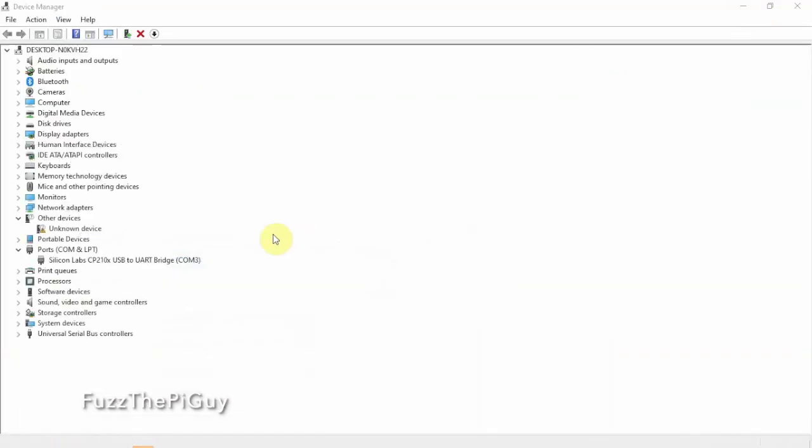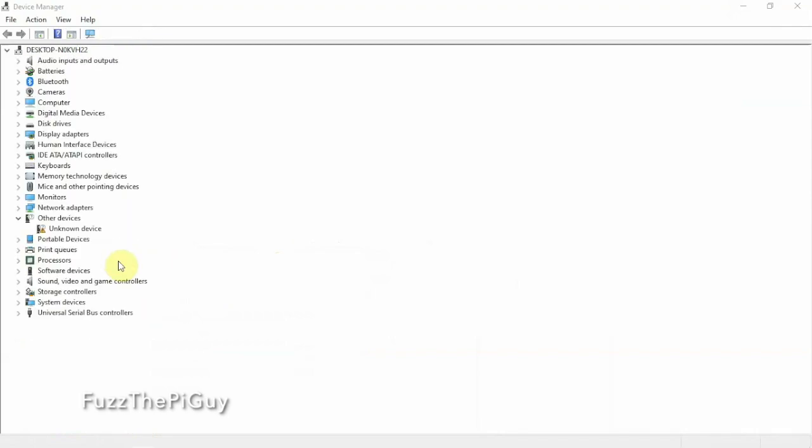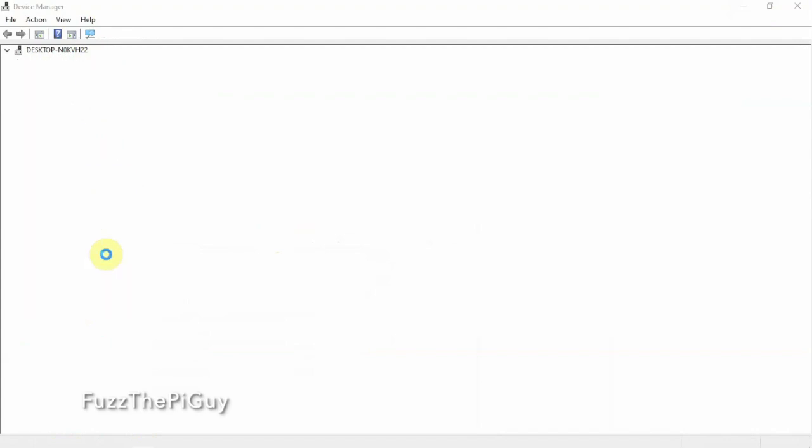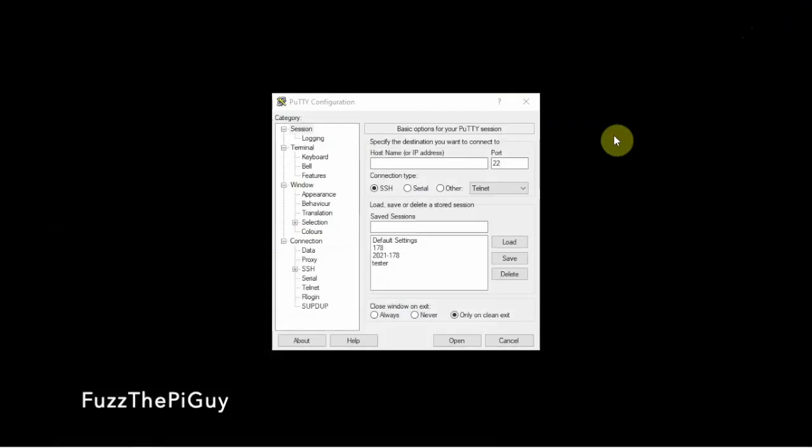So if we go to device manager, as you can see, there it is. And if we plug it back in, it pops back. So right there, we need to know what COM that it's on. So it's on COM3.